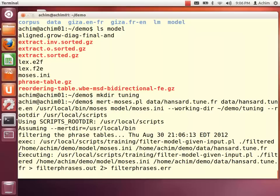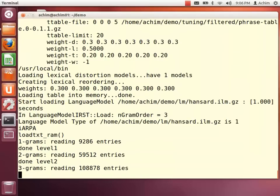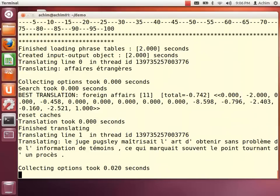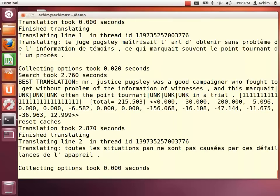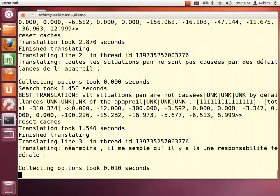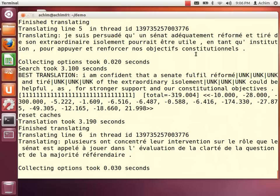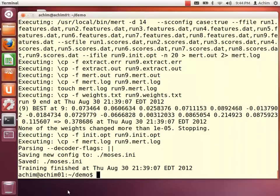Once the tuning is started, it will translate the sentences of the tuning set and compare them to the reference. In the course of the tuning, it determines the best weights between the two models based on these translations. After about 50 minutes for this specific demo system, the tuning is finished and the weights were written to a new moses.ini file.